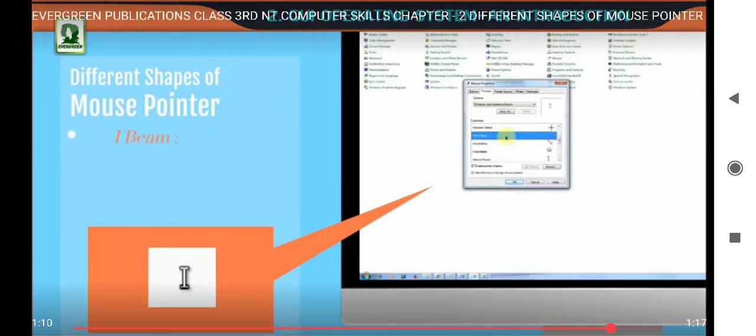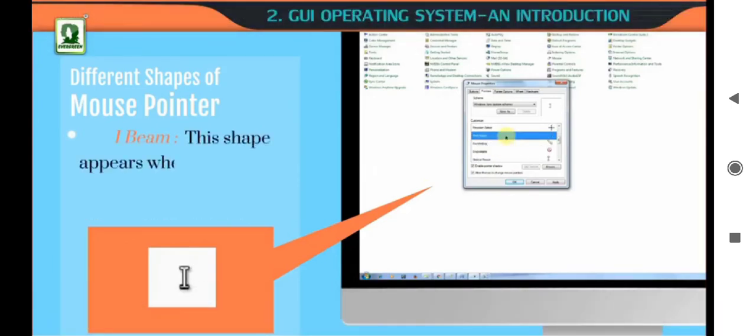I-beam. This shape appears when you insert text in a document.